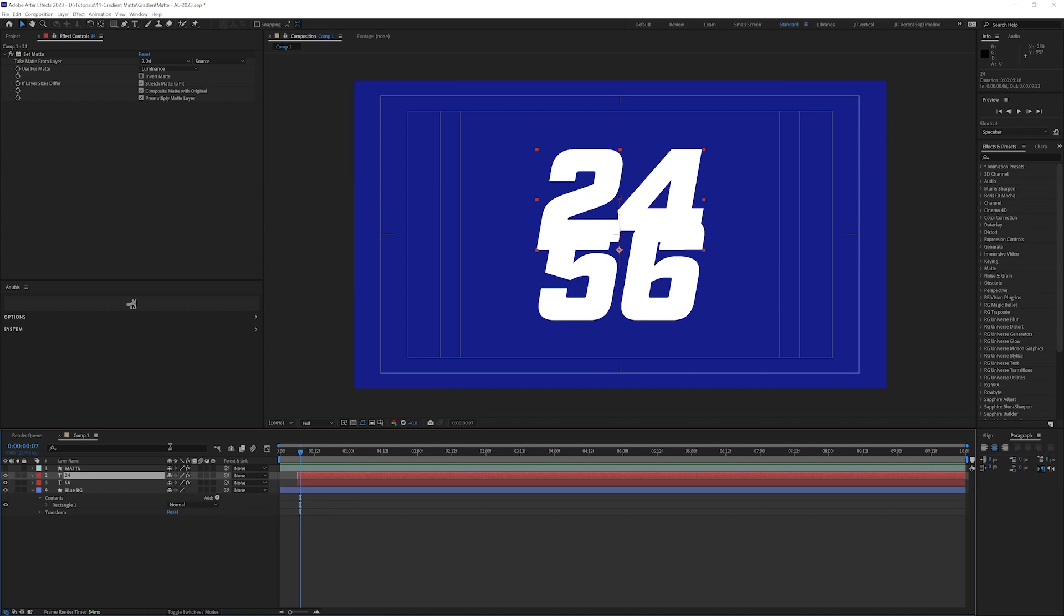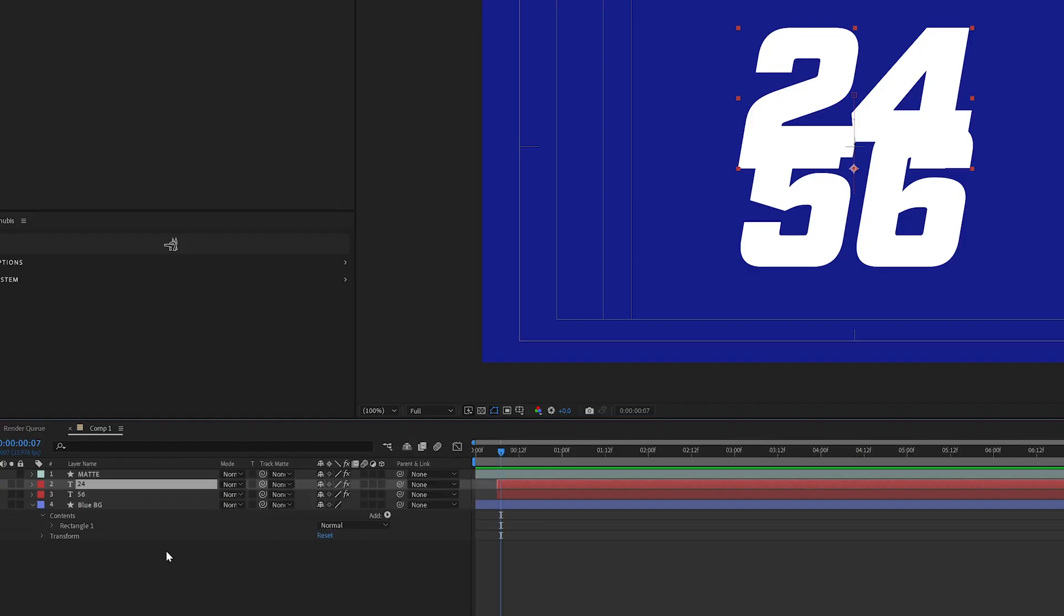So if I uncheck that it disappears. I just need to right click somewhere along this row and turn modes back on.